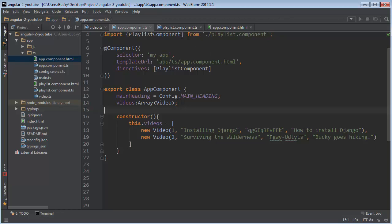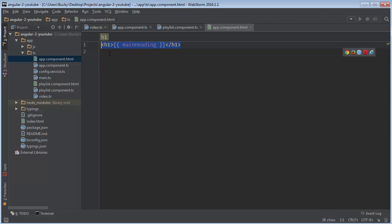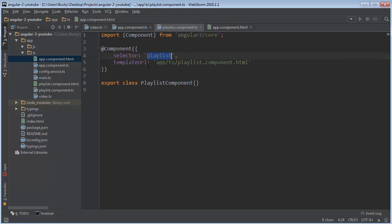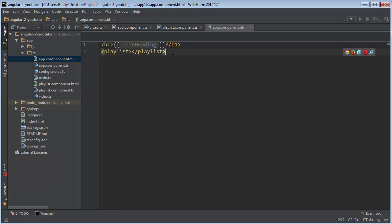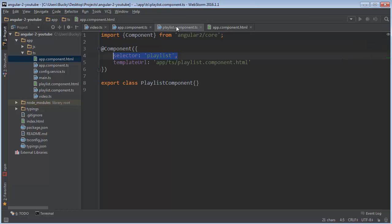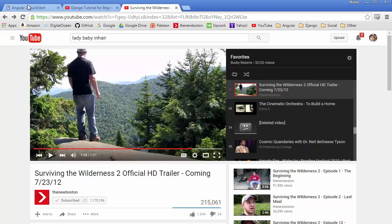But check this out. In our app component.html we didn't even include that playlist anywhere. So remember. Just like including normal HTML tags, whether it's a heading, a paragraph, whatever. Since we declared this selector right here, we can now include it using the playlist keyword. So what this is going to do is it's going to include this component inside this component. Pretty awesome, eh?